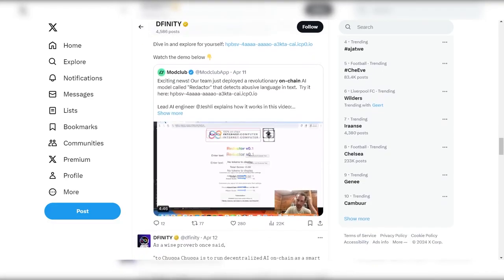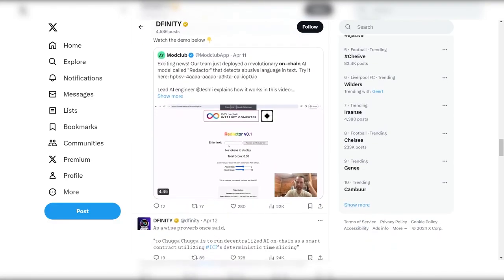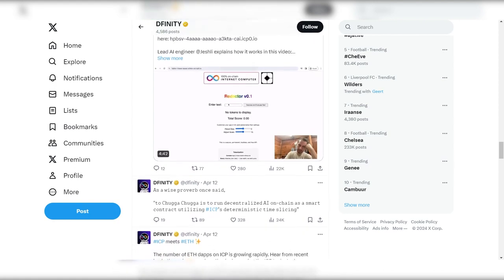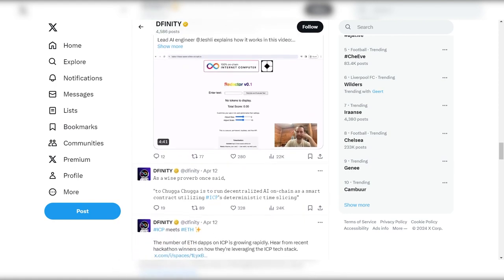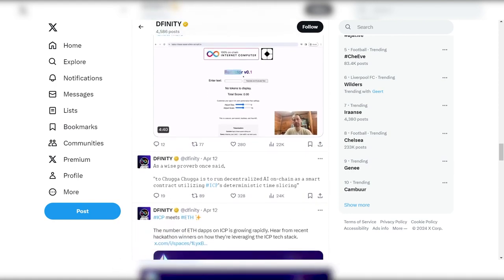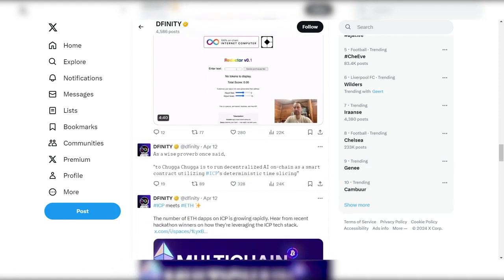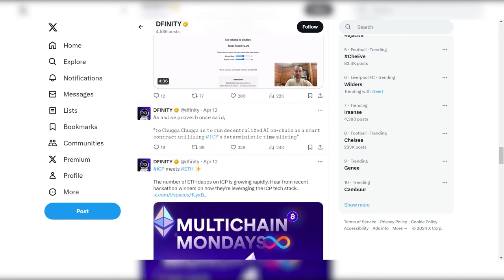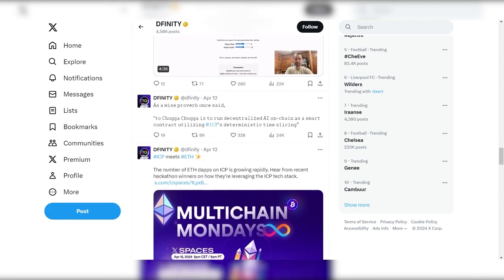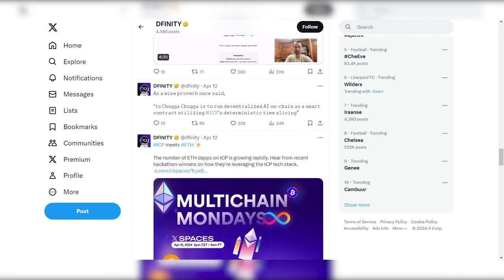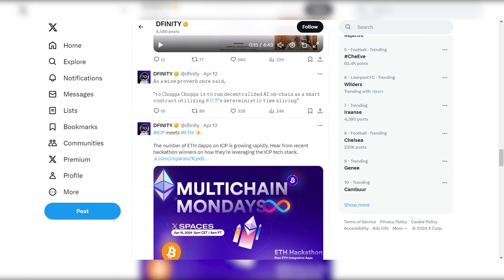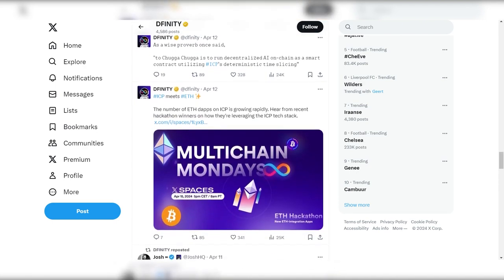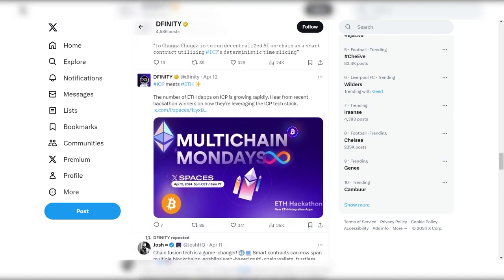I would also like to note the excellent activity in the media resources of the project. Posts and information about the future development of the project are updated on Twitter and Telegram, and the project team actively participates in them.